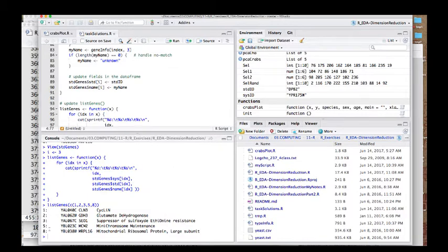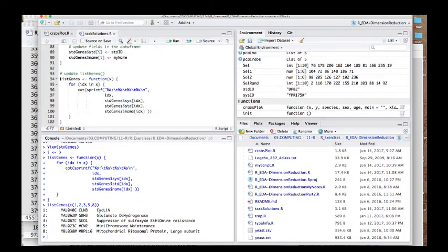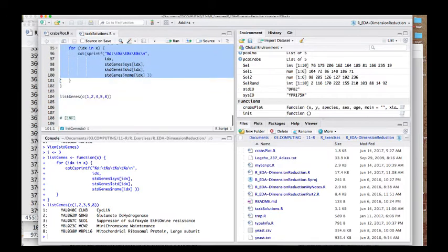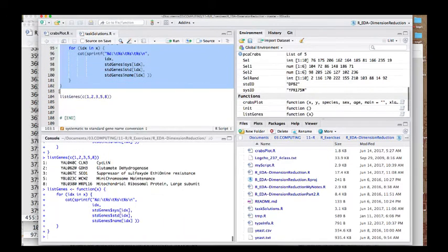So now it looks like this: we have the row number, the systematic ID, the standard symbol, and the gene name. If we find some interesting gene sets, there might be clues about what these genes are in that information. To make this list_genes function work, you'll simply have to select and define it.